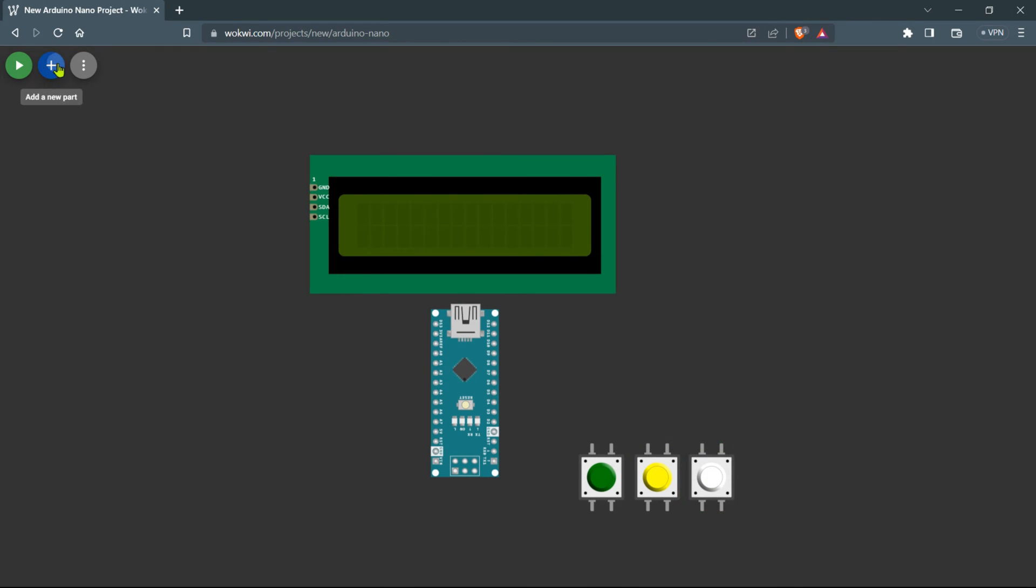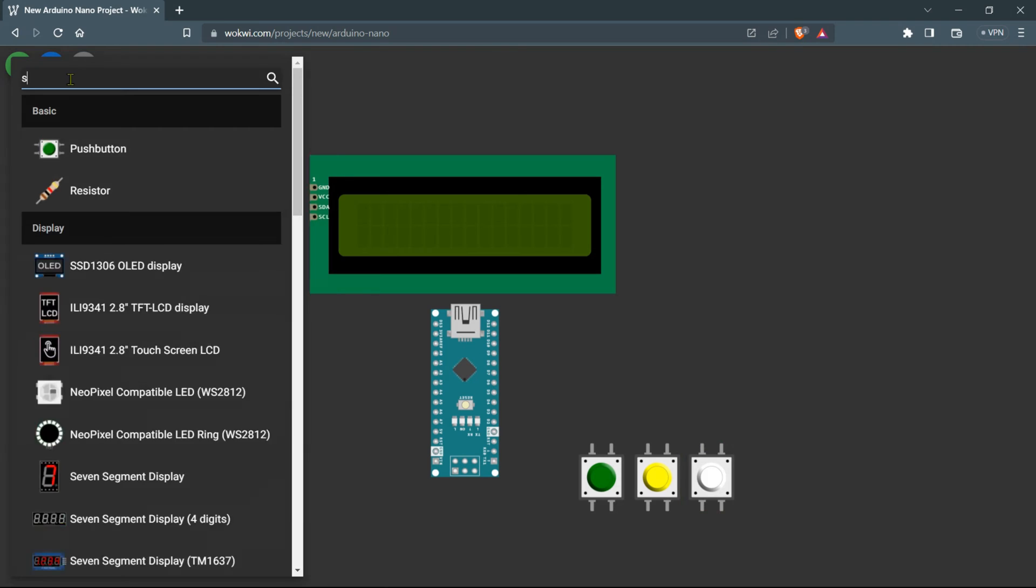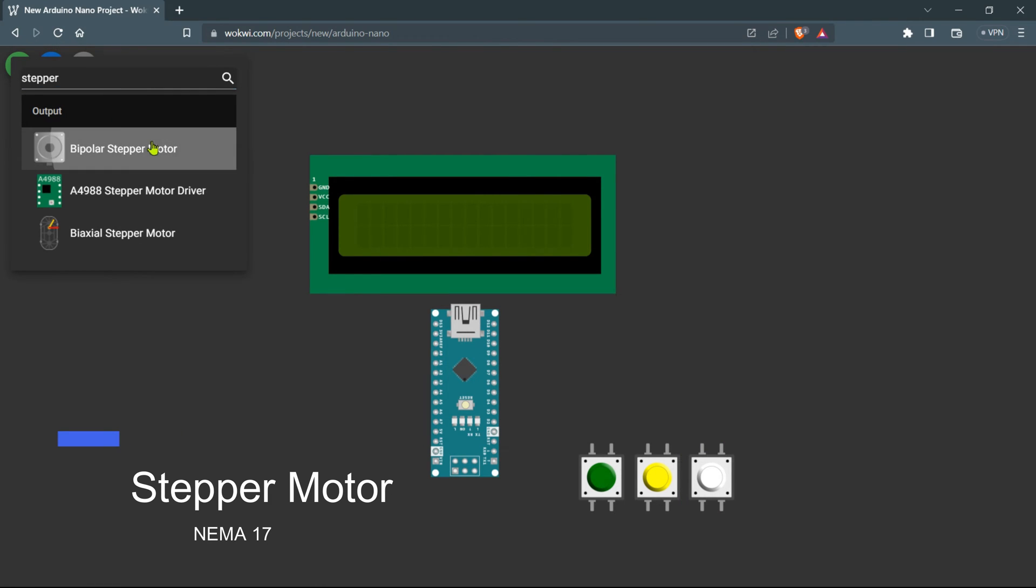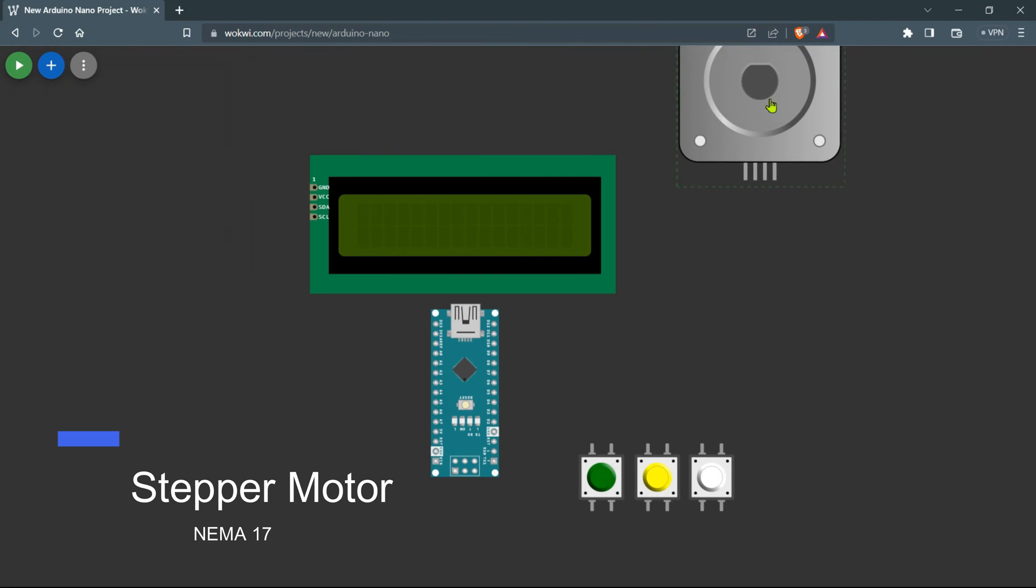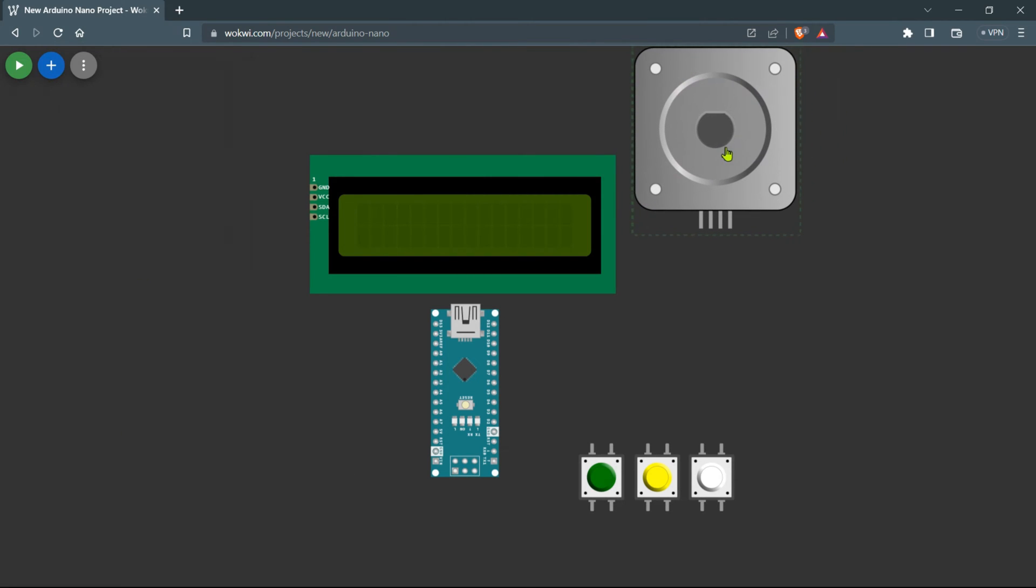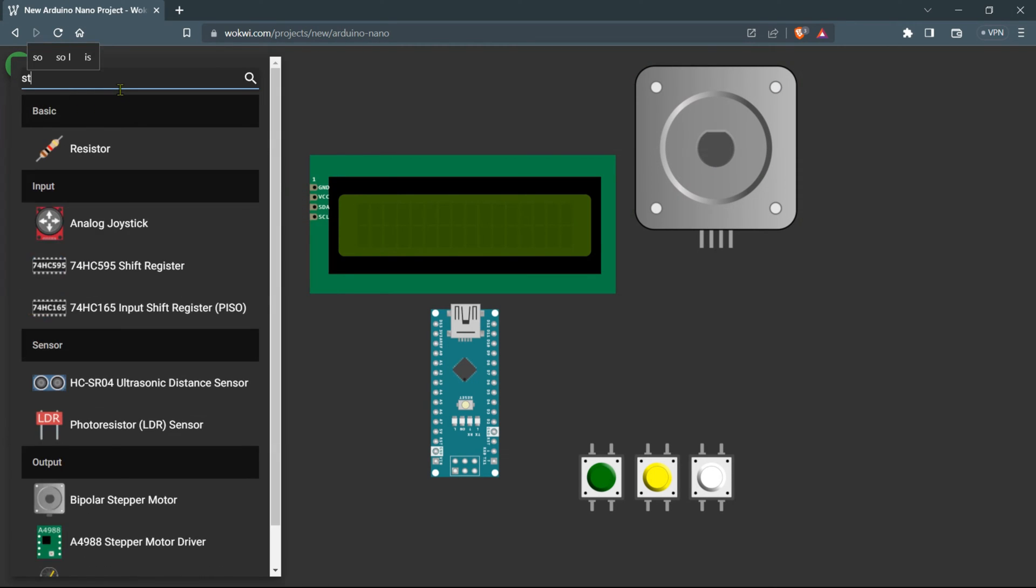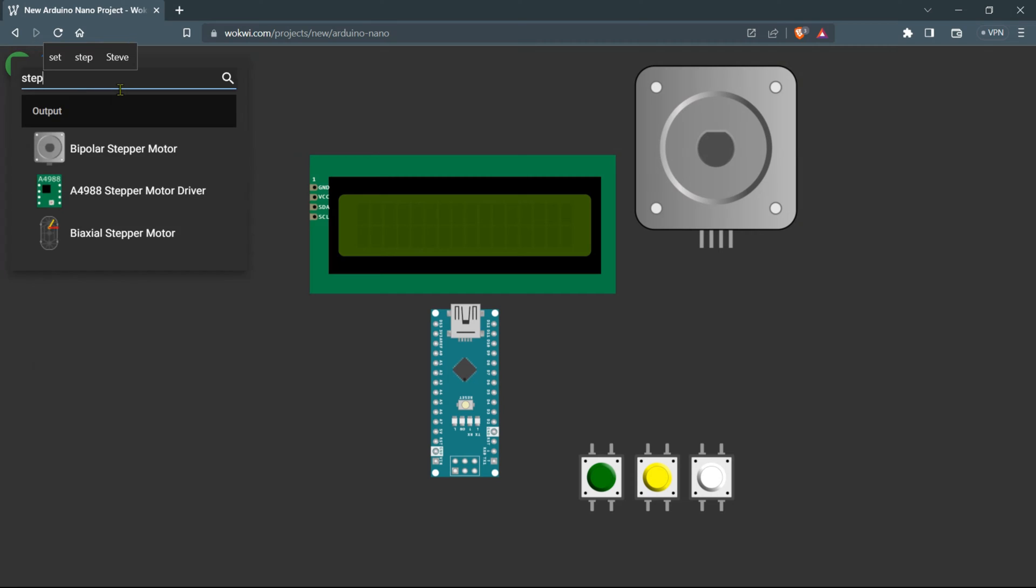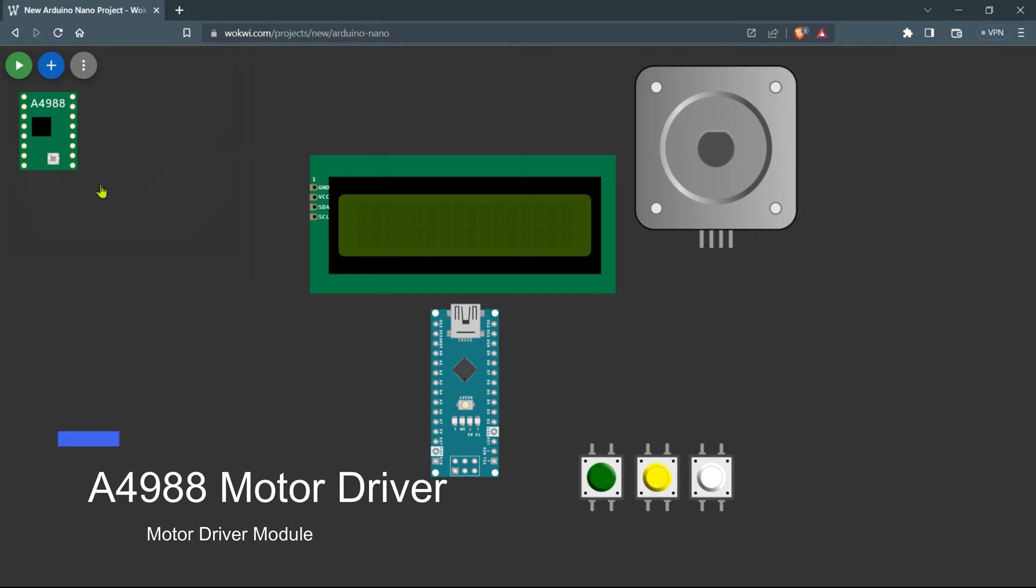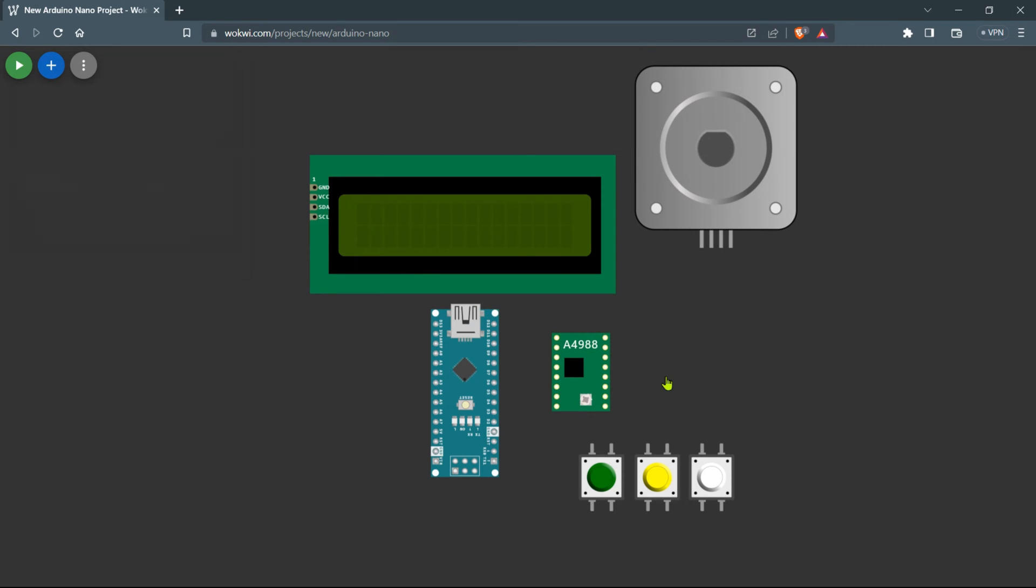You have two options to add the three push buttons quickly. The first way is to drag and drop each push button individually, or you can duplicate the push button component and three of them will automatically appear in your circuit. Now let's get the main component, which is a stepper motor. Head back to the components section, search for the stepper motor and drag it onto the workspace.